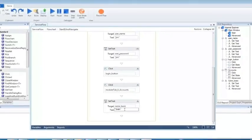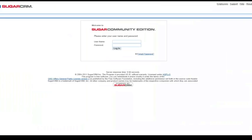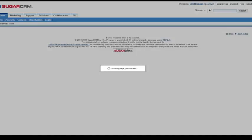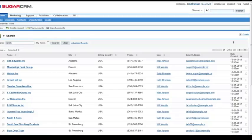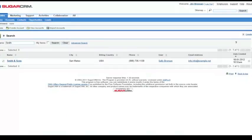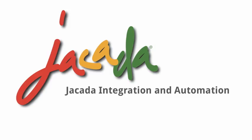And that's it. We've now created a simple automation on a CRM system. Let's see it in action now, automatically logging in and performing an account search. And that's all there is to it — Jakarta Integration and Automation.